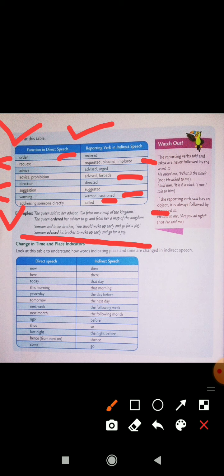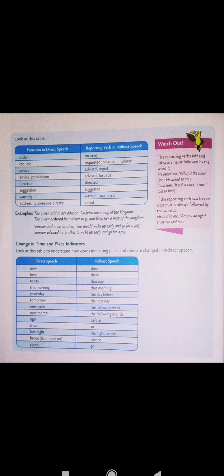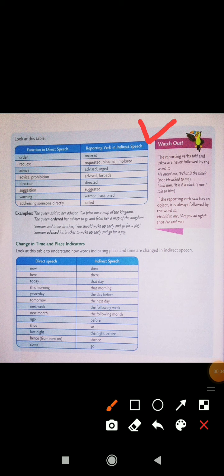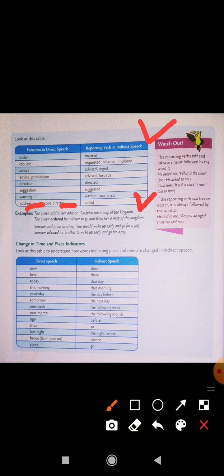Samson ne apne bhai ko advise kiya ki woh jaldi uthe aur jogging ke liye jaye. Watch out: the reporting verbs 'told' and 'asked' are never followed by 'to'. Told aur asked — in ko kabhi bhi inke baad 'to' ka use nahi kerte hain. For example, 'He asked me what is the time?' — not 'He asked to me.' 'I told him it is six o'clock.' — na ki 'I told to him.' If the reporting verb 'said' has an object, it is always followed by the word 'to', like 'He said to me.'